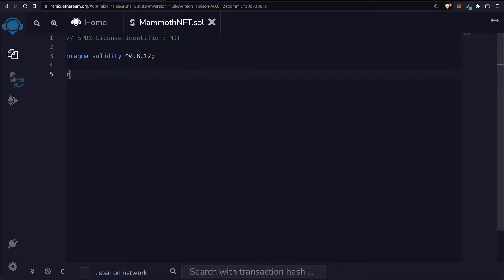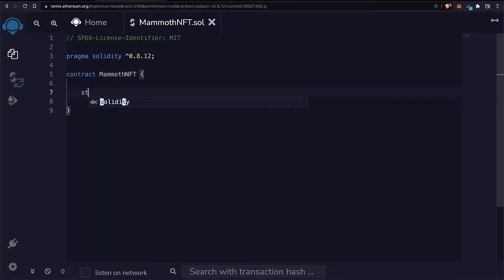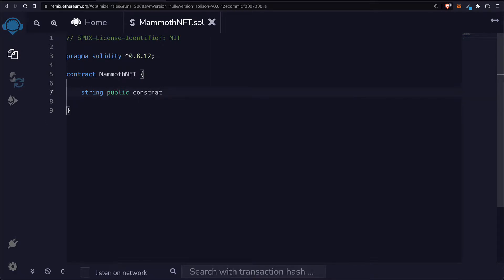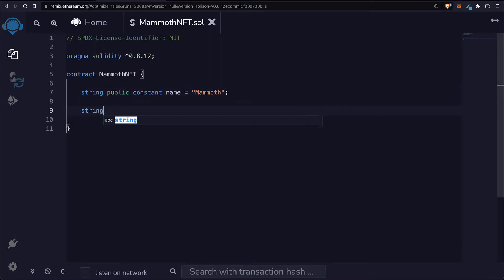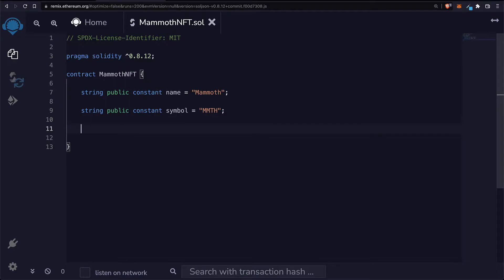Next up, let's create the contract. It should have the same name as the file for consistency. In here we're going to have a string that is a constant called name — we'll give our NFT the name 'mammoth'. We'll also create a public constant symbol, MMTH, as the symbol for this NFT.